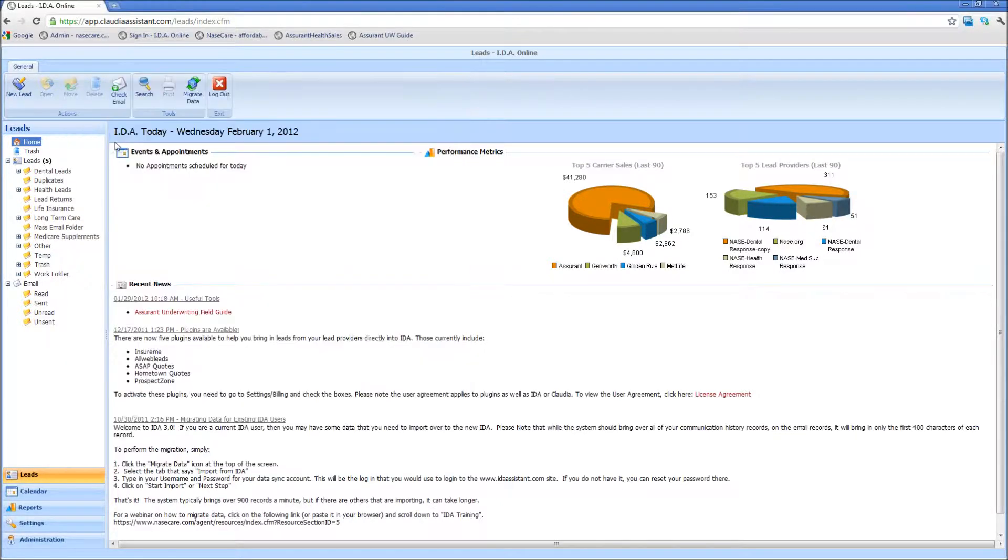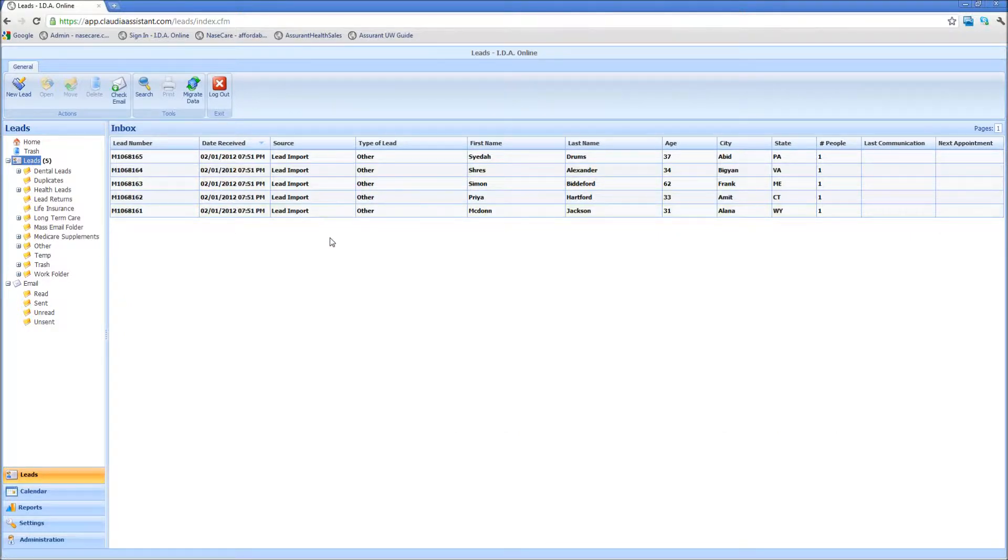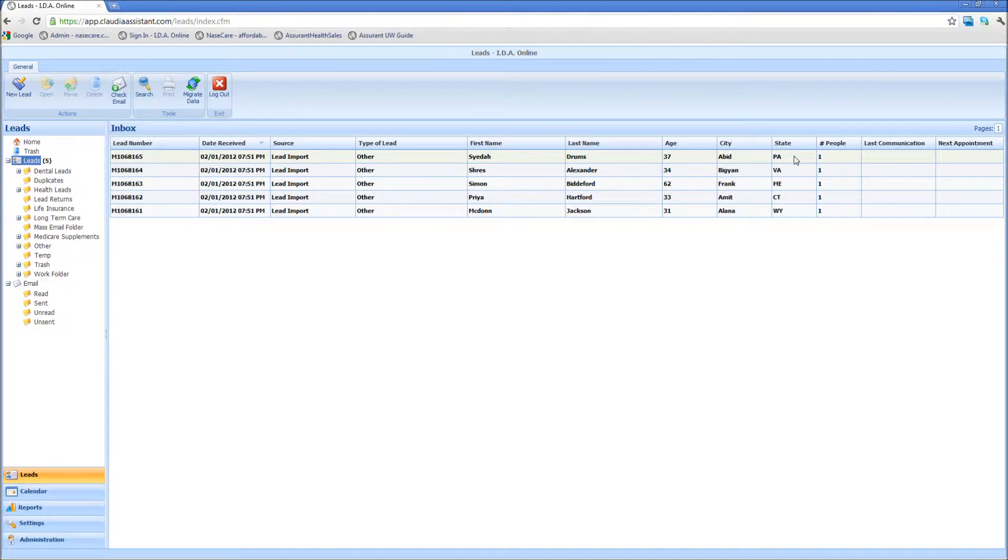Once I hit the finish button, you'll see underneath the leads folder here, all five of my leads have now imported. The display will tell me the sources of the import, the date and time that I've actually imported those, first name, last name, age, etc.